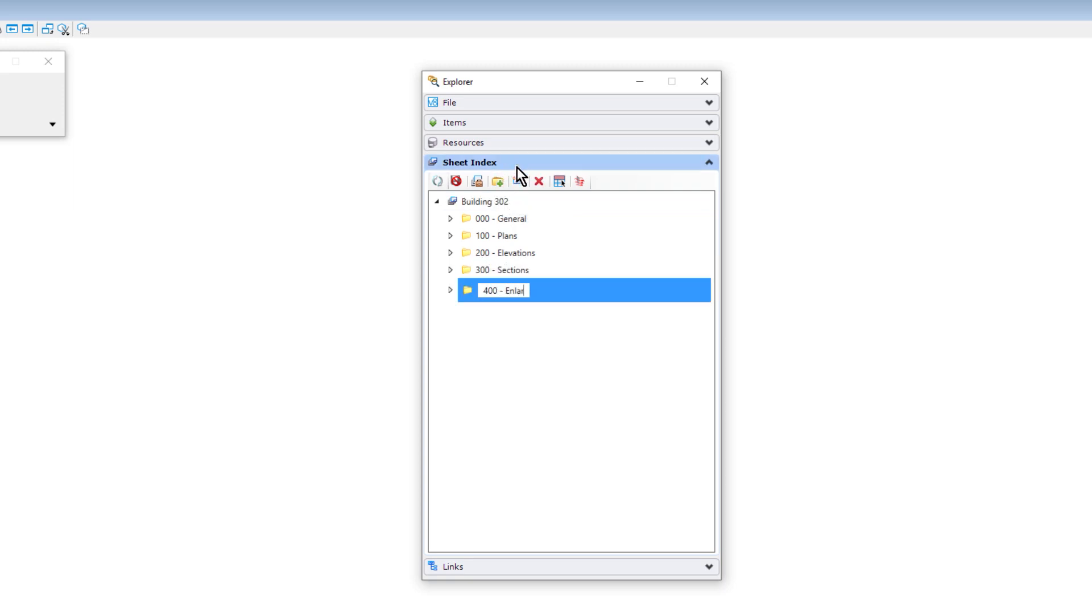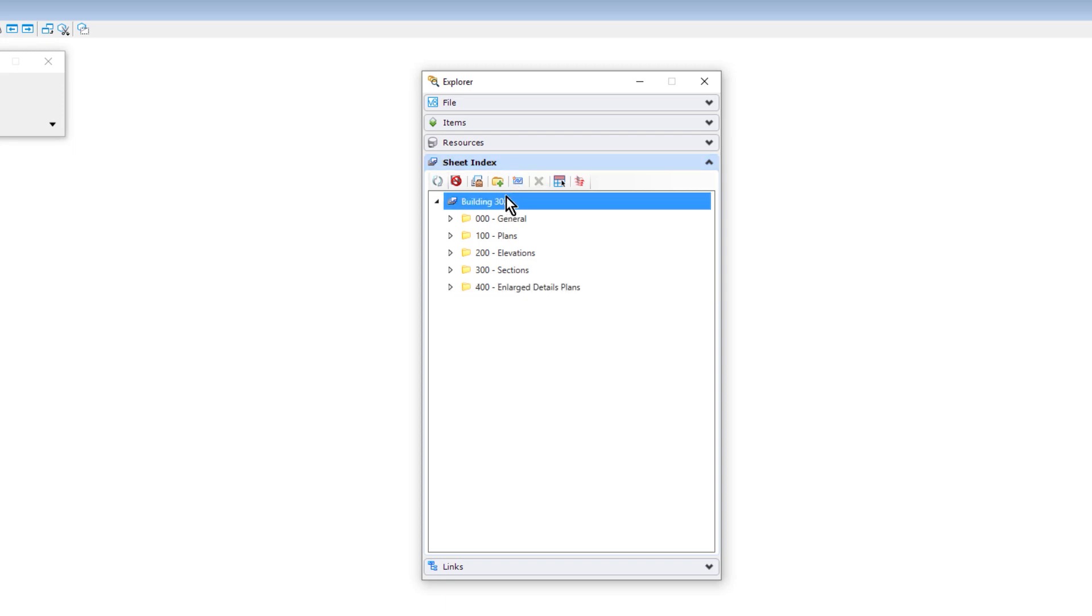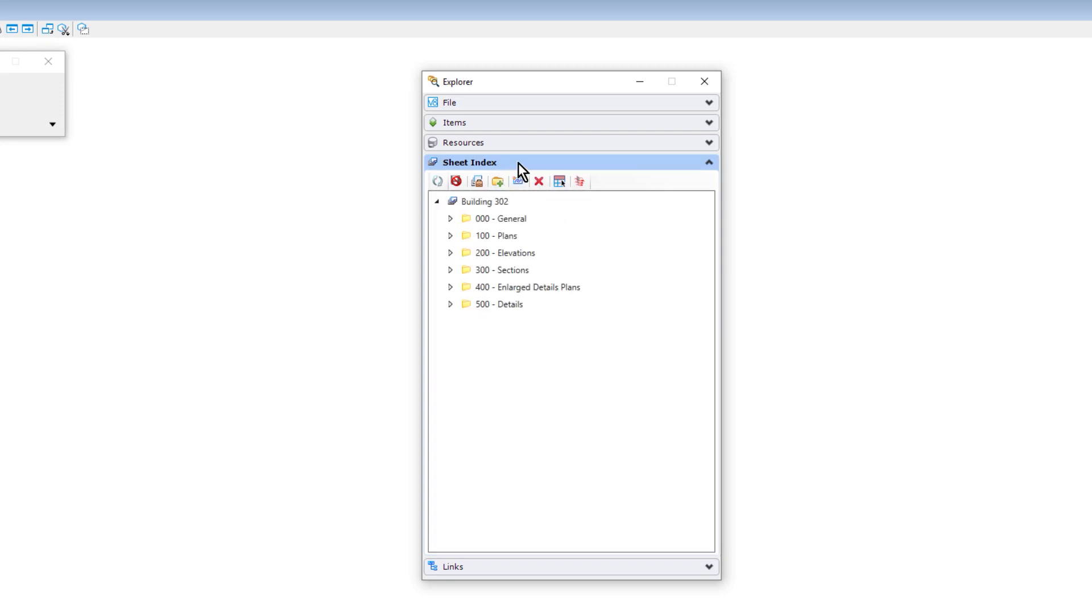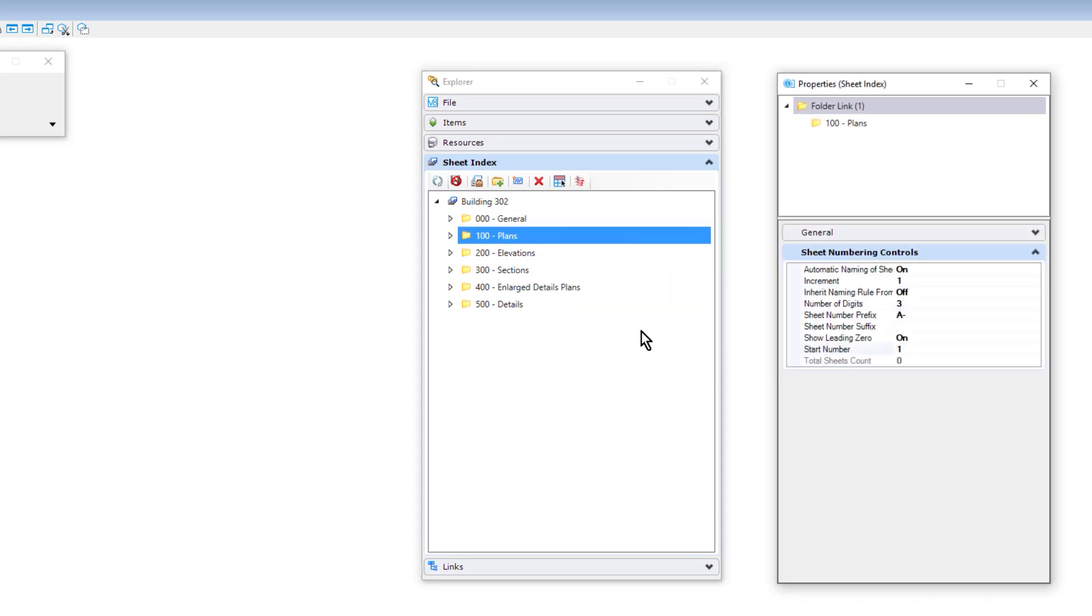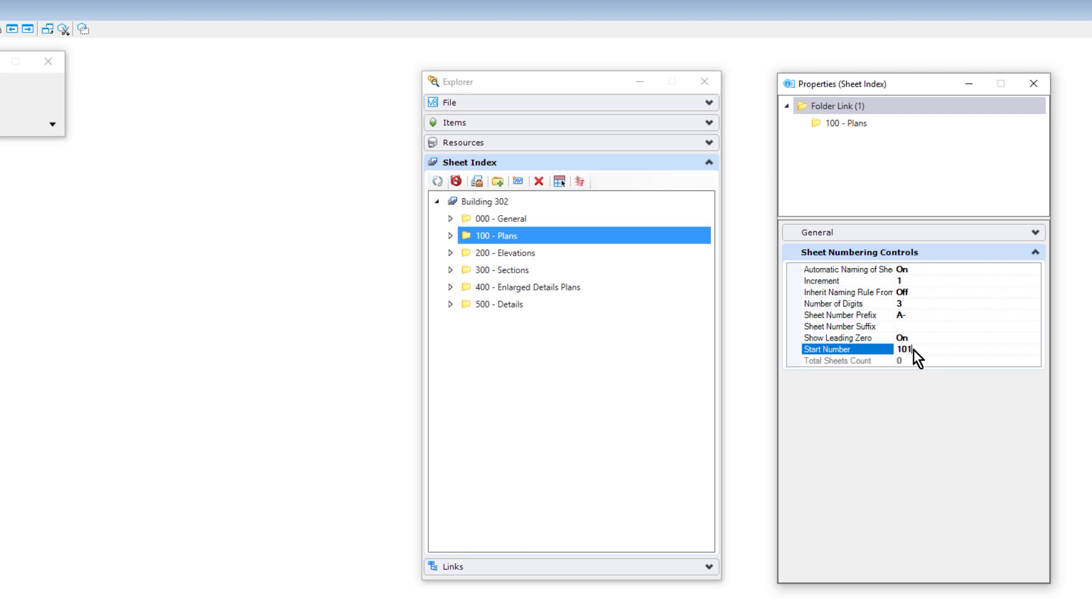Once the folders are created, we can adjust any folder properties such as prefix, start number, and so on. We can do this through the properties dialog. Just simply select the folder and adjust the properties accordingly. Here, we will set the start number to reflect the folder number.